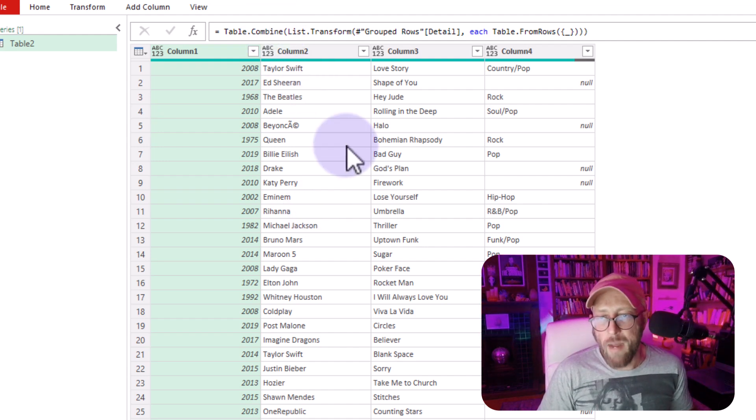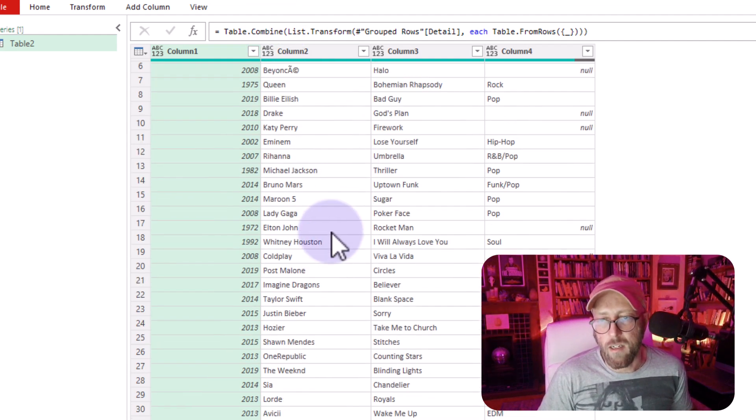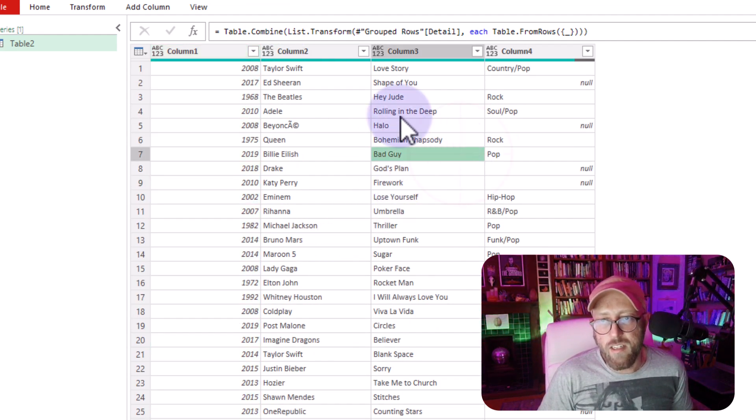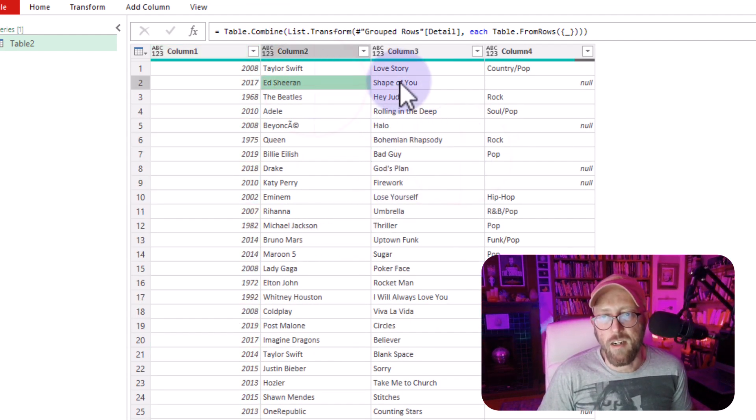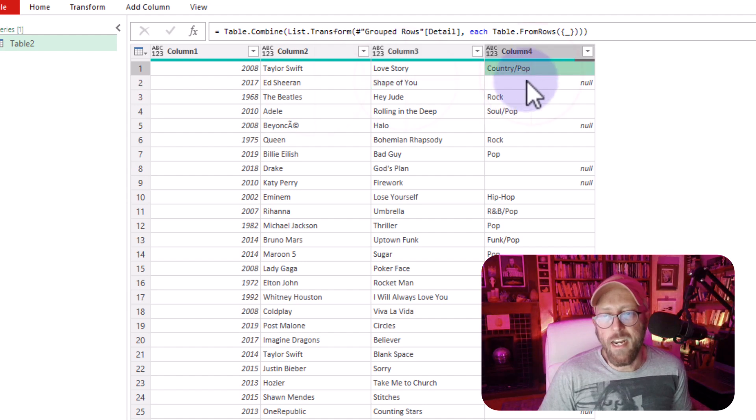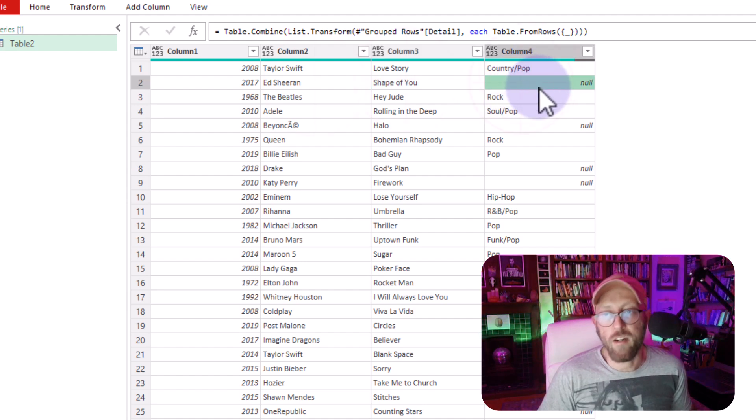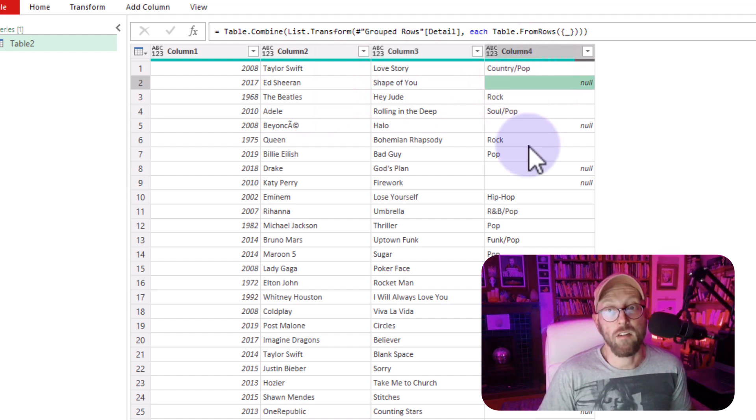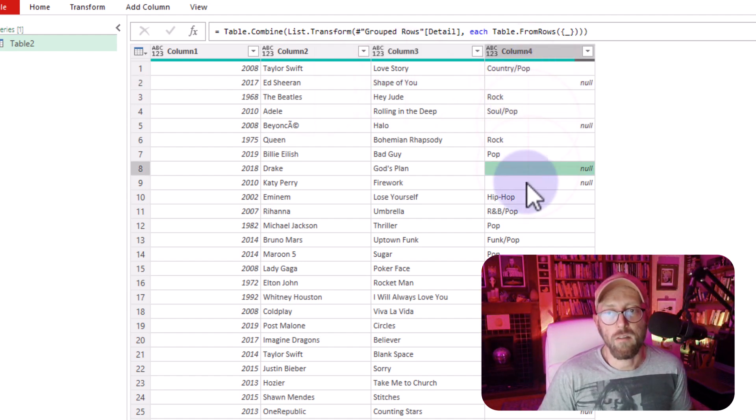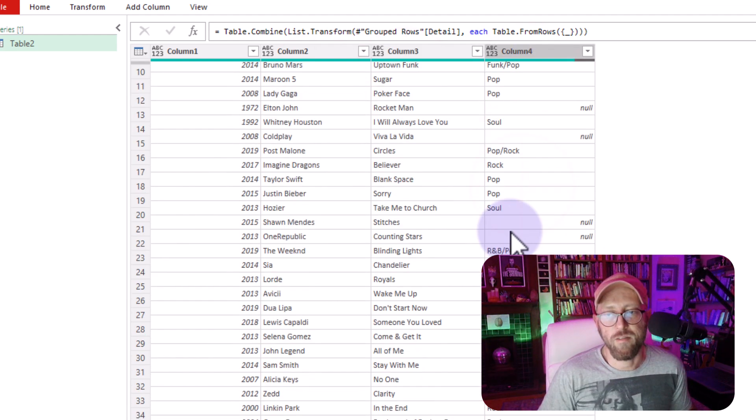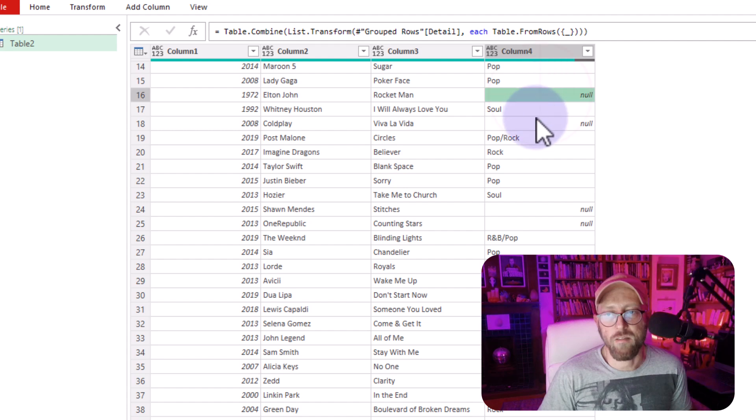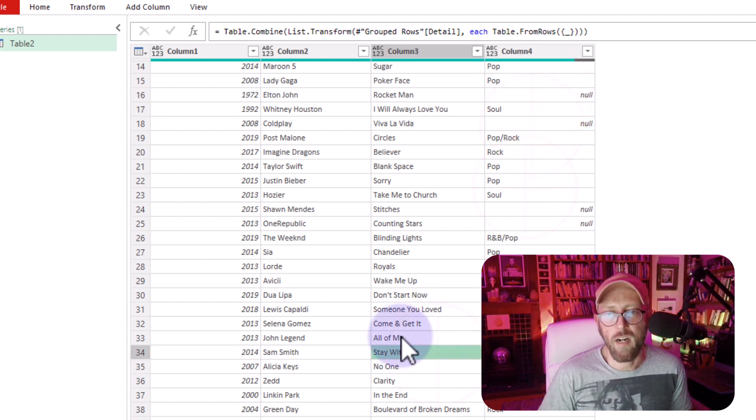We basically did our thing. And here you can see, actually considered any record where the genre is null. There we go. And it's very cognizant of that. All right.